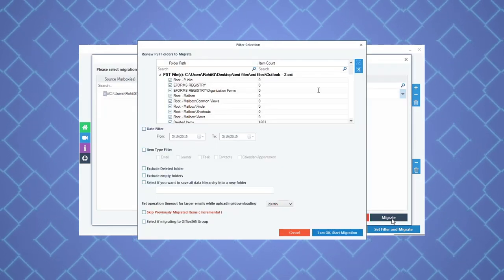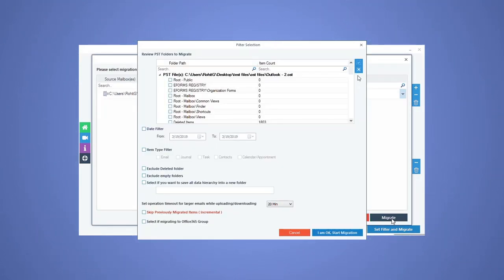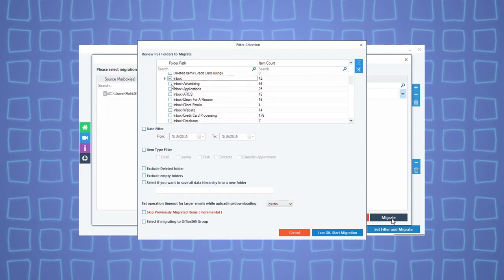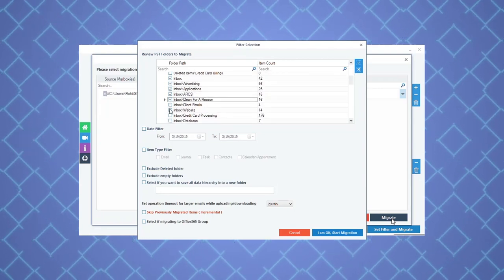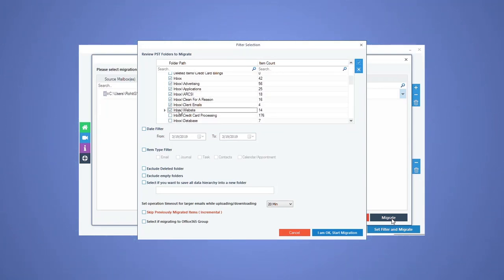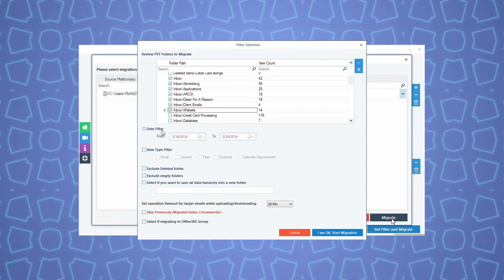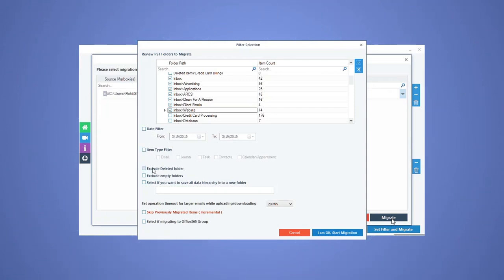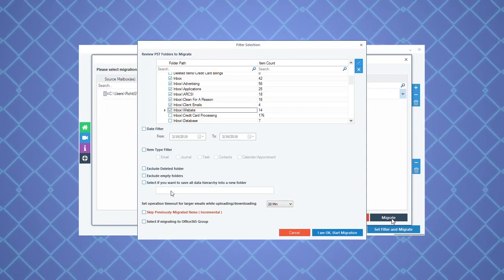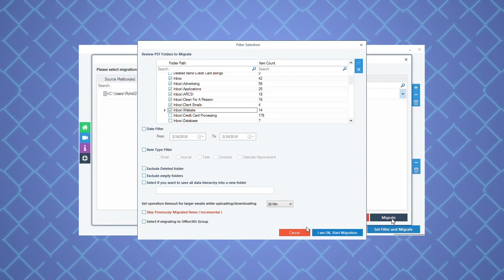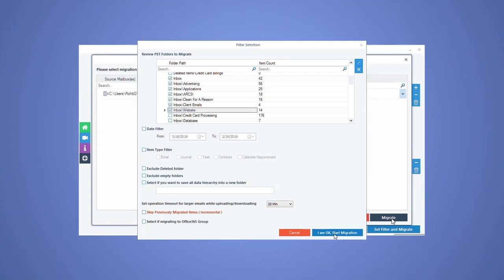In filter selection page, select the folders you want to import. Apply different filters like date range, item type, and other options if needed. Click I am OK. Start migration.